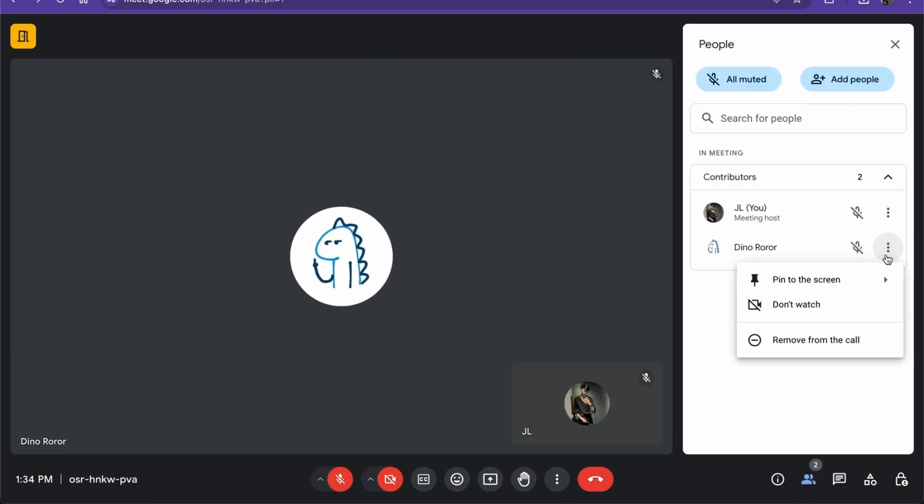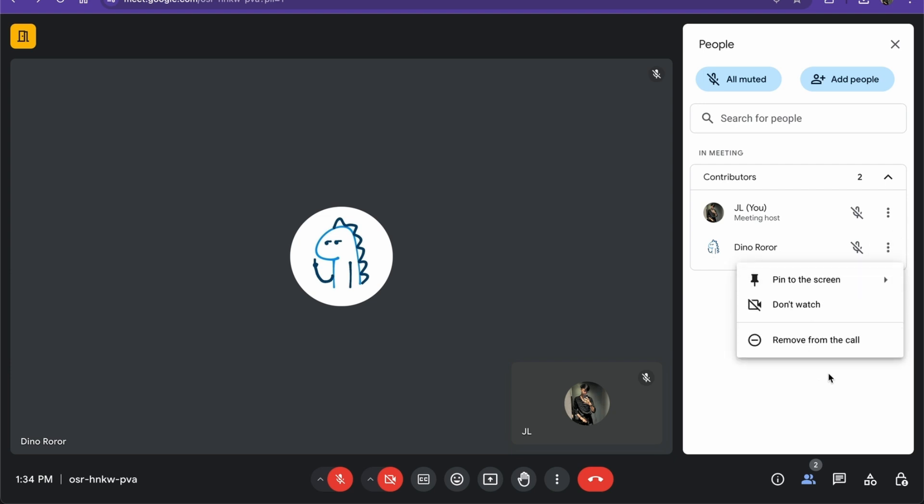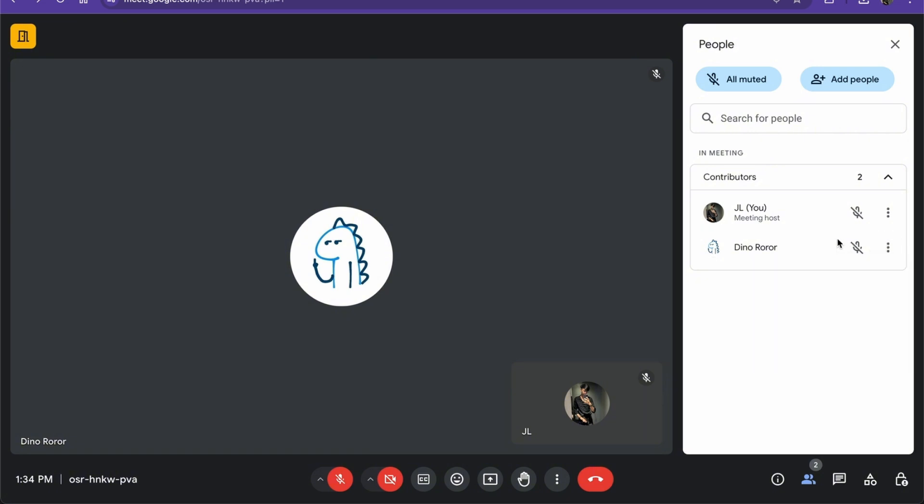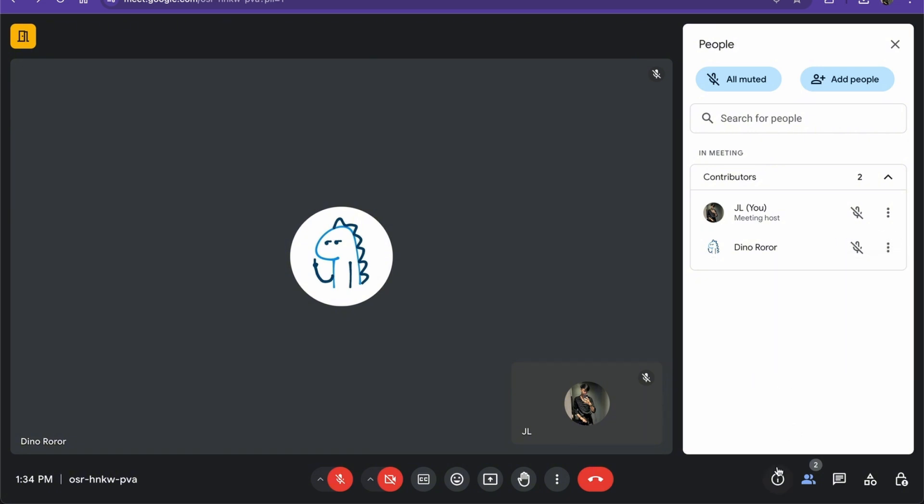Here there's an option where you can let them host instead of you, but I don't find it here. Probably it's not updated for me, but you will find it here and you will make them a host.